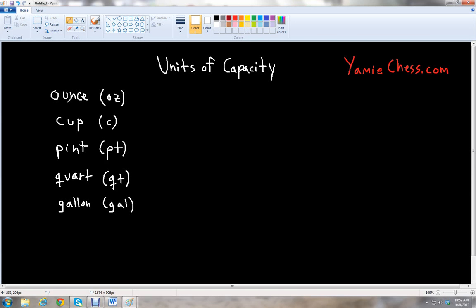First we have the ounce — that's the smallest unit, abbreviated OZ. Then we have the cup, abbreviated just C. Pint is Pt. Quart is Qt. And our largest unit, the gallon, is Gal.